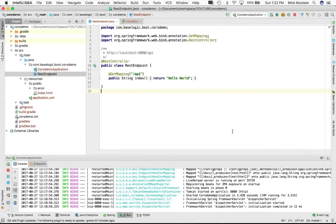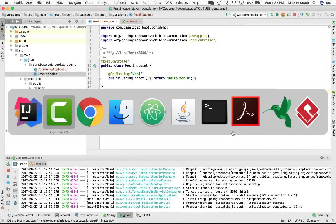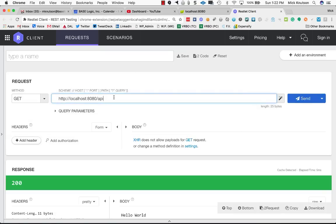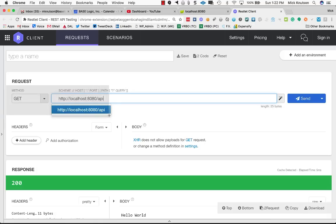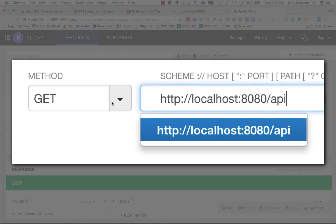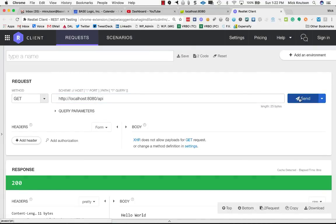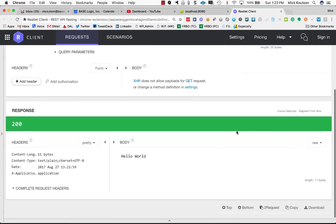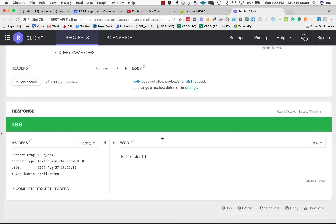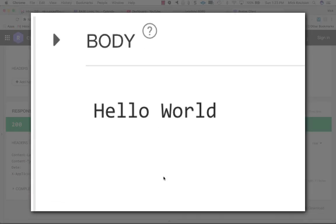I've started the application. I'm using the REST client, which is a plugin for Chrome. You can use one of many different plugins. I'm trying to make a GET request to localhost 8080 slash API — that's what I've mapped this to. So if I hit send, you notice what it returned was just the body of hello world. No JSON.